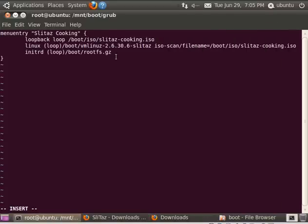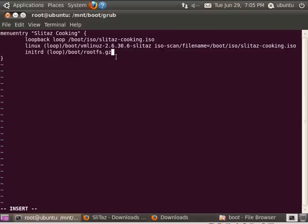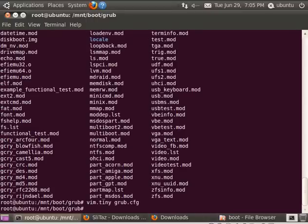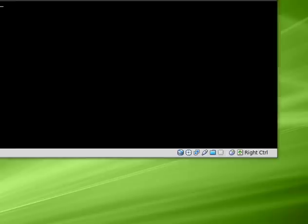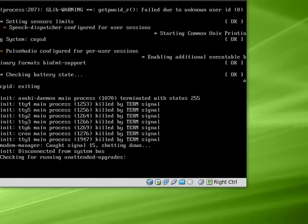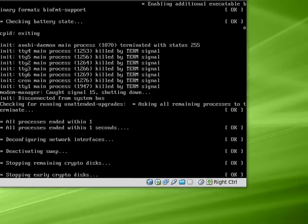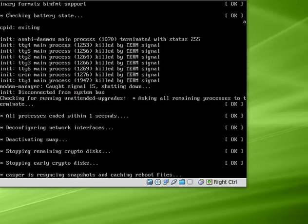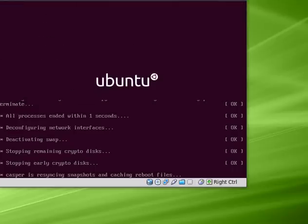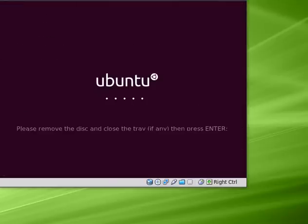We are pretty much done as long as we typed all this right, which it's very easy to type some of this wrong. Once again, if you had more than one ISO, you can put multiple entries in here and you'll be able to choose them when the computer starts up. So I'm going to save this file and I'm going to reboot. Now when we reboot, we should get a very basic grub screen with an option that says Slitaz Cooking because that's what we named it. And once again, if I typed everything right, which I'm pretty sure I did, it will boot from the ISO.